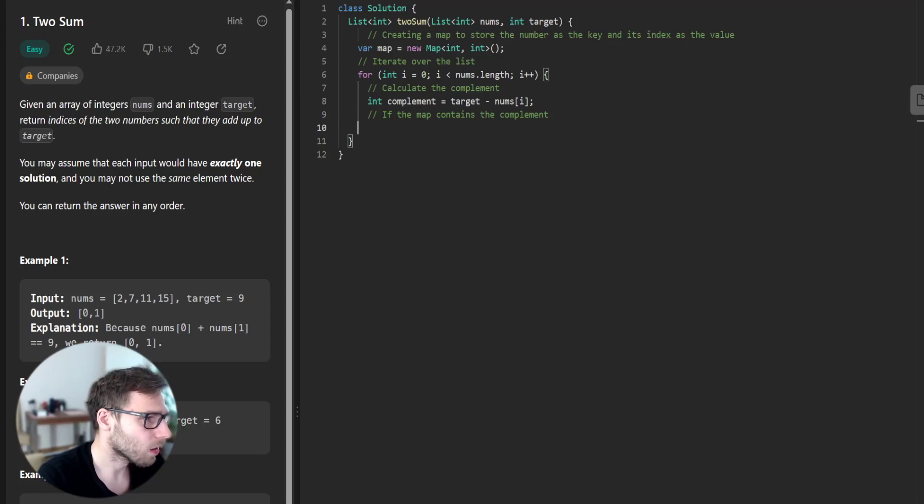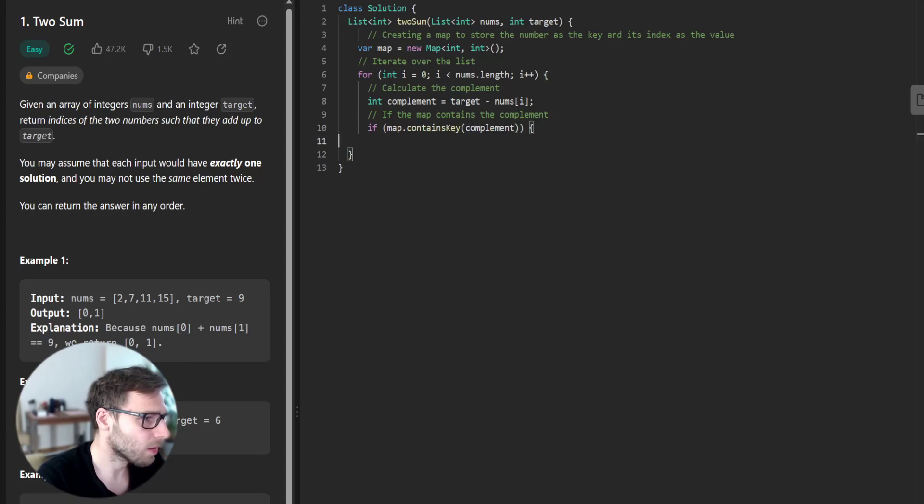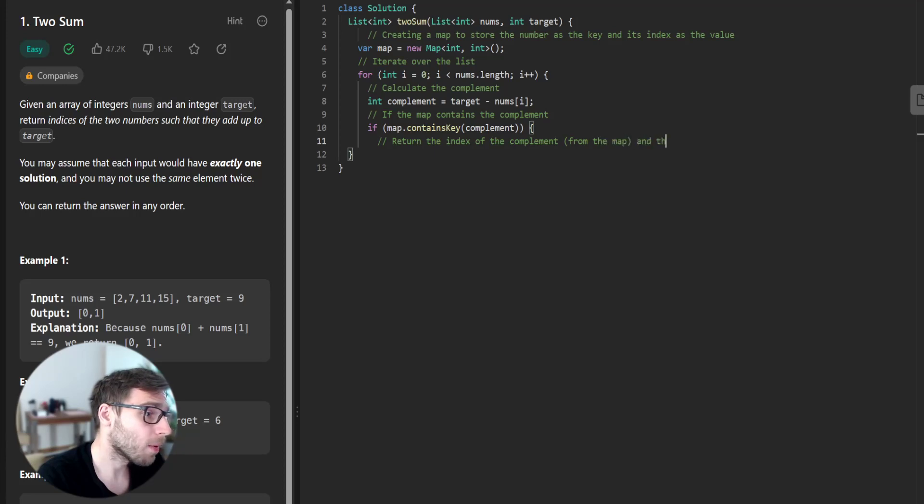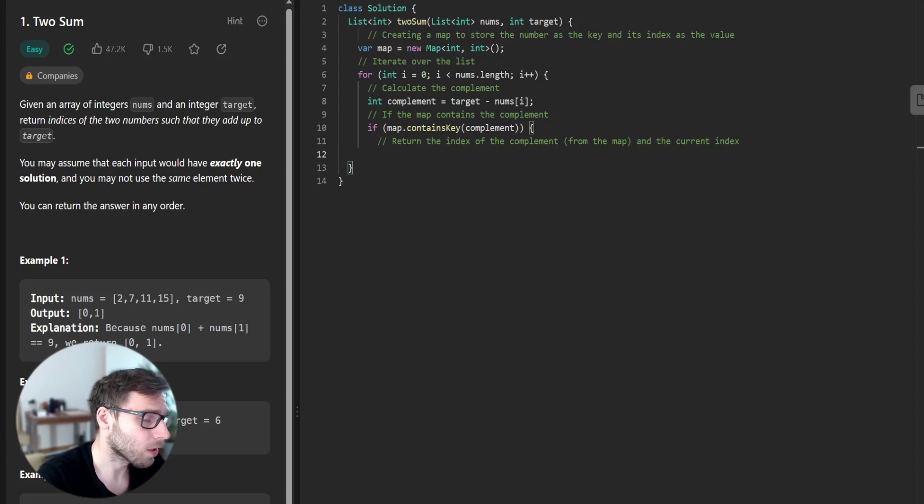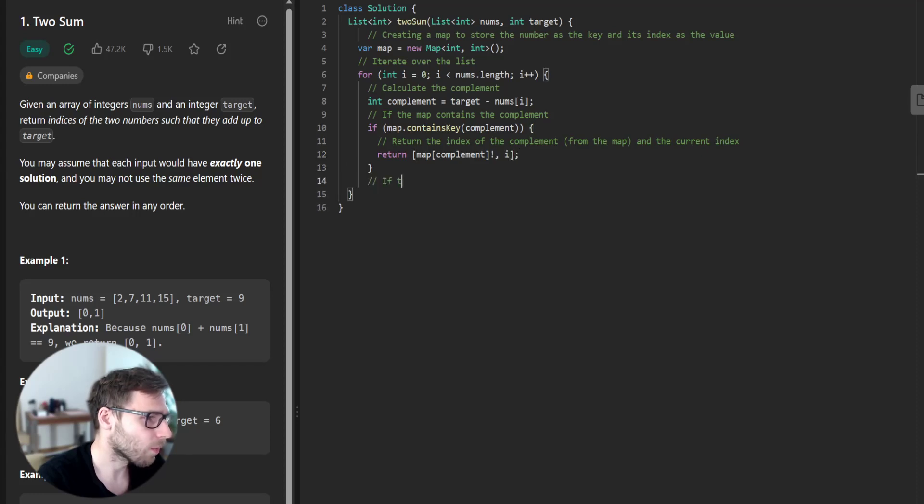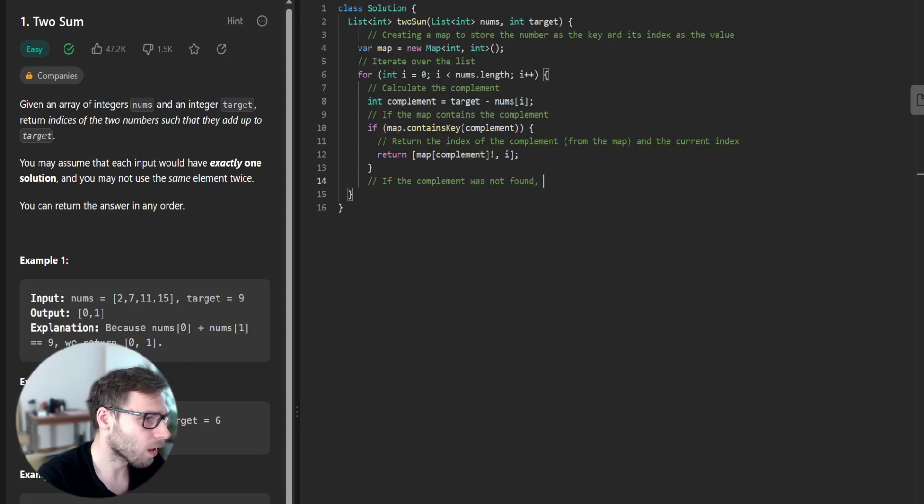And if the map contains the complement, if map contains key complement, then we return. Return the index of the complement from the map and the current index. So return map complement and current index.